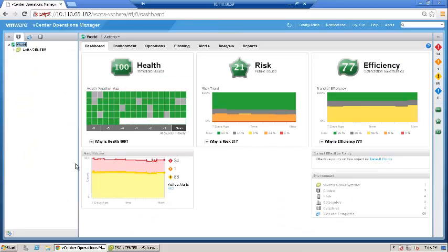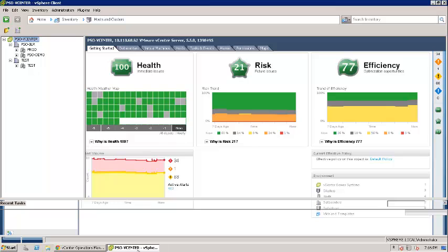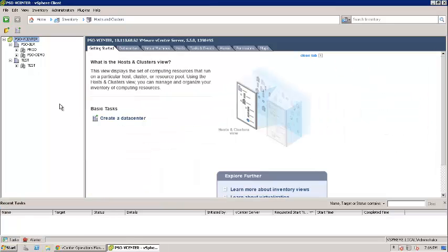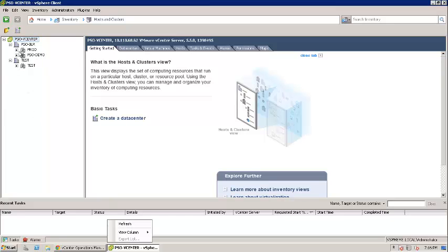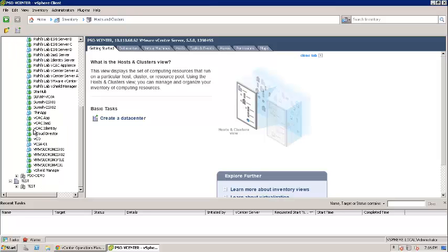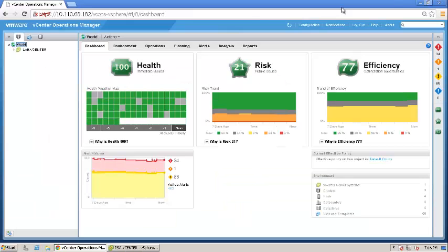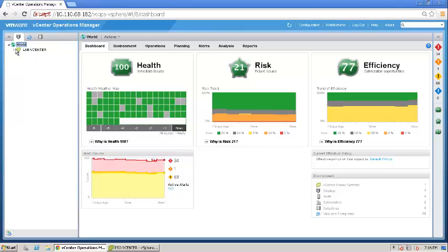I will quickly get on to my lab. In this lab I have a virtual center where I'm running a couple of ESX servers. Most of the clusters you see are just nested ESXi virtual machines for demos. My prod cluster is where I'm running most of my virtual machines, and they're just running on these two ESX servers.